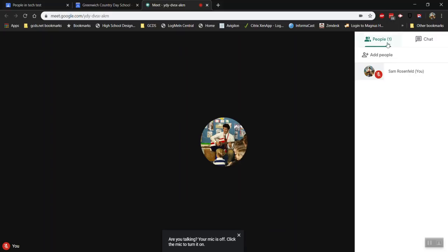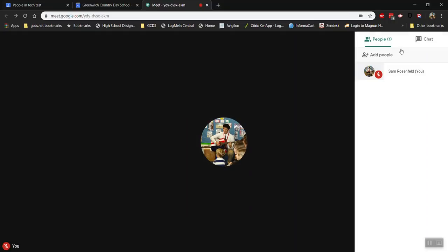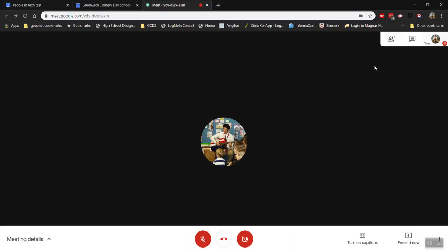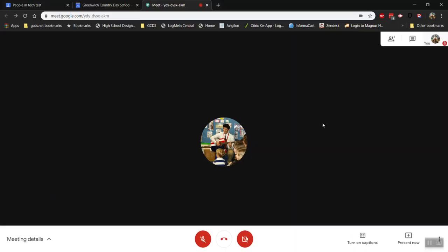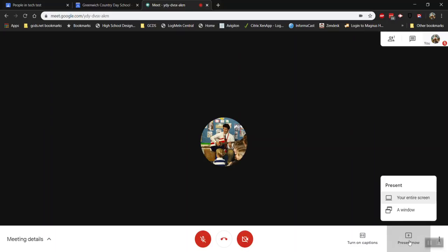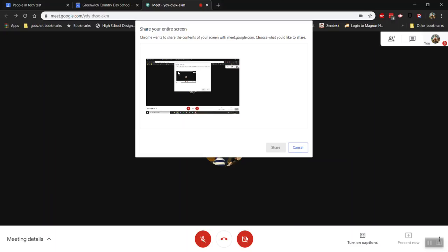And now we're inside of this Google Meet meeting and other people can join. I click the People icon up there to see who's in it. I can choose to invite people individually if I want to. You can send messages or chat messages to people within this meeting. And let's say I want to present my screen. I press Present Now and I can choose my entire screen or a particular window. So for now I'm going to present my entire screen.